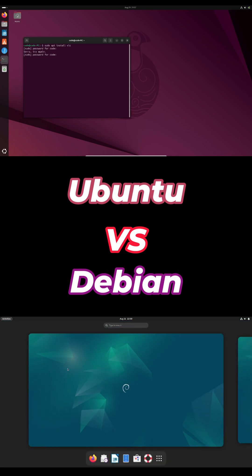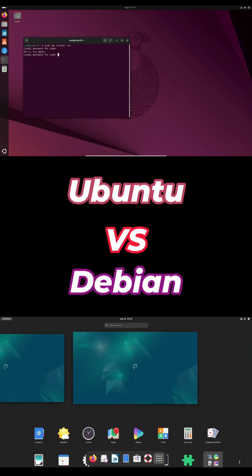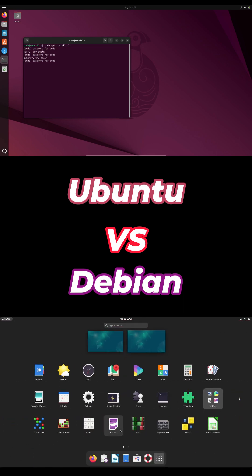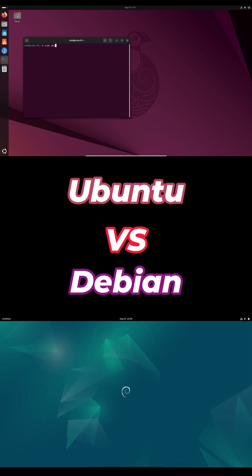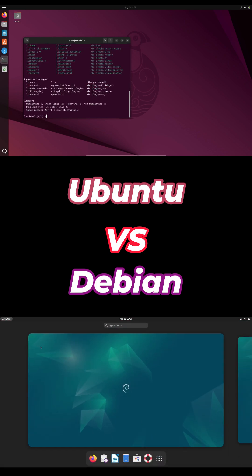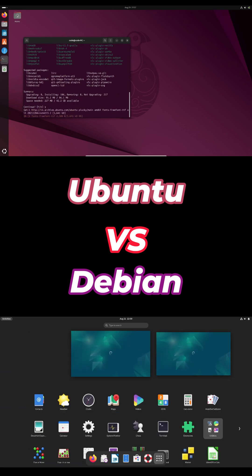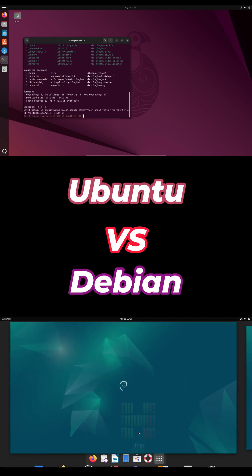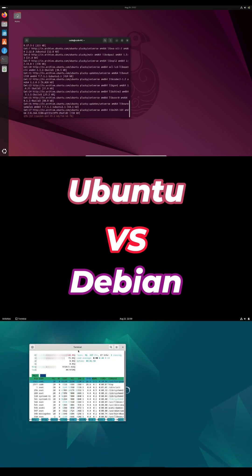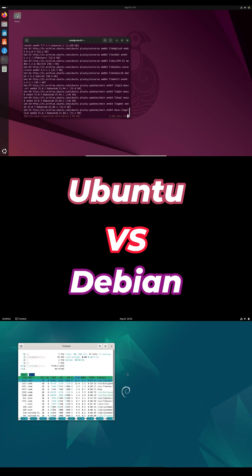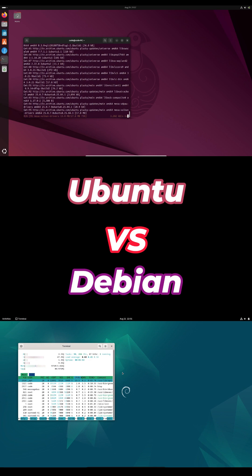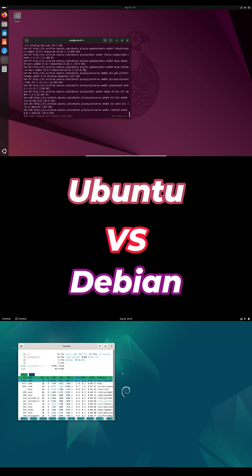Debian shines on performance and respects your choices. No forced snaps, minimal background services. Ubuntu offers commercial support from Canonical and official compatibility for many proprietary apps. Businesses often prefer Ubuntu for that peace of mind.